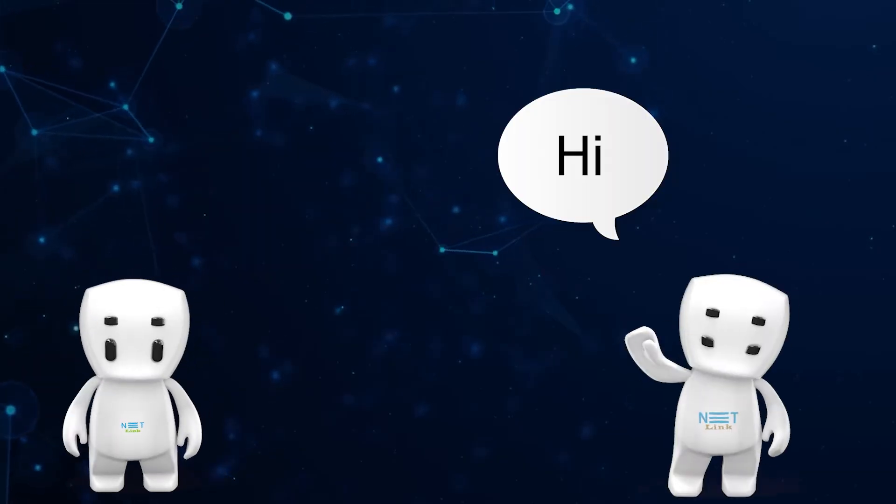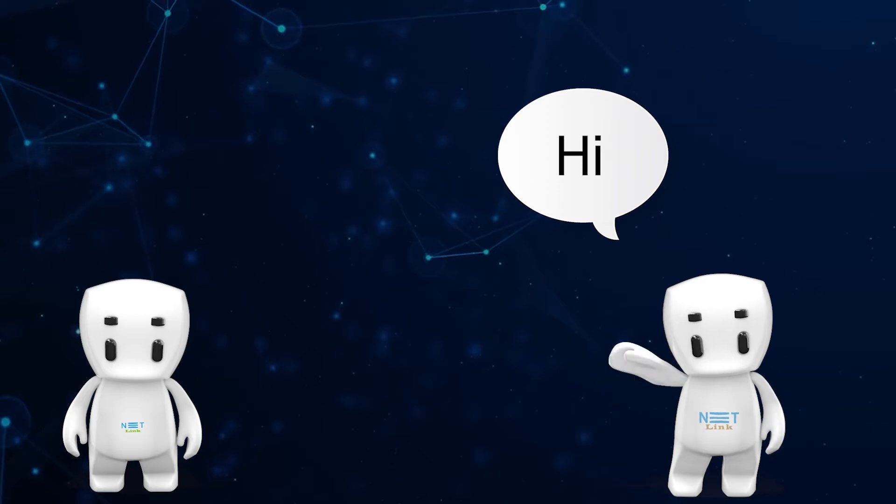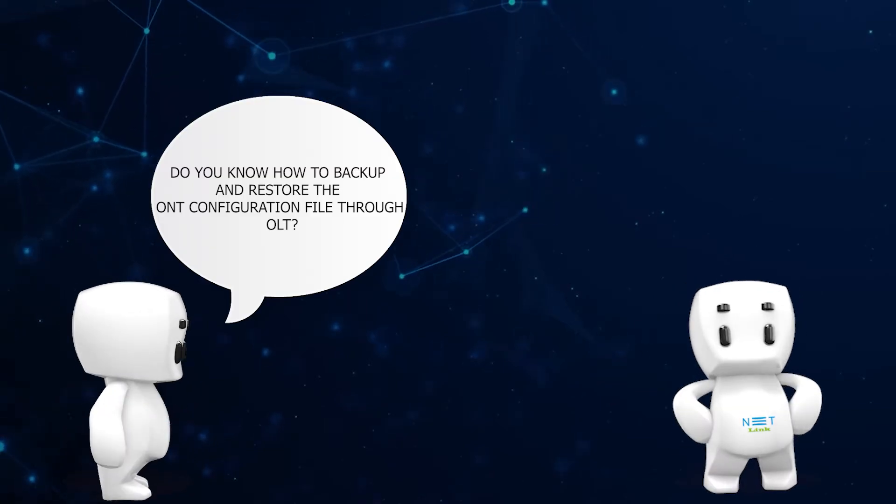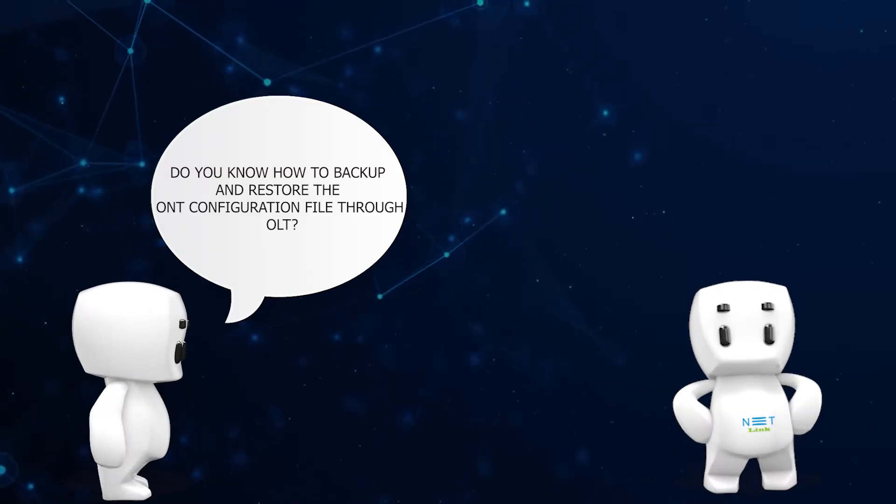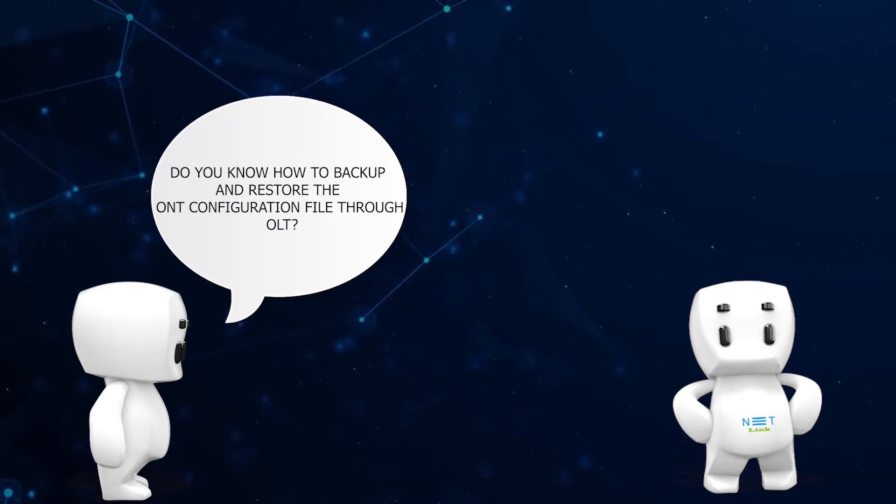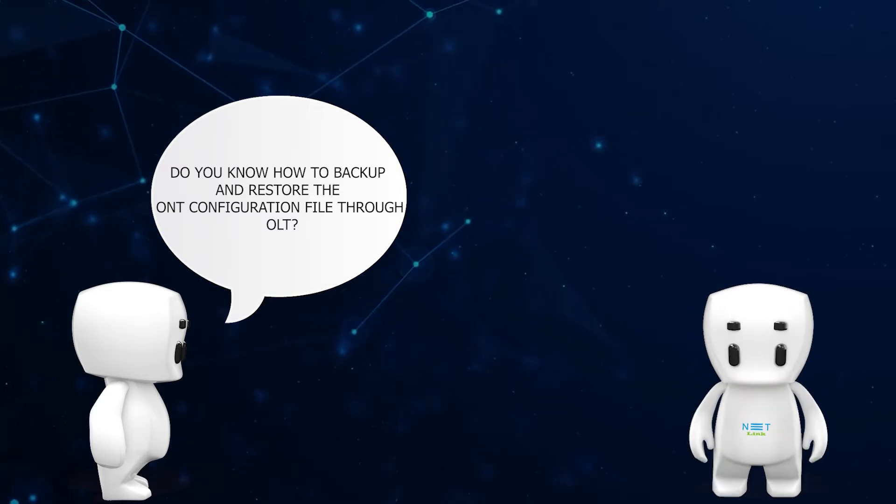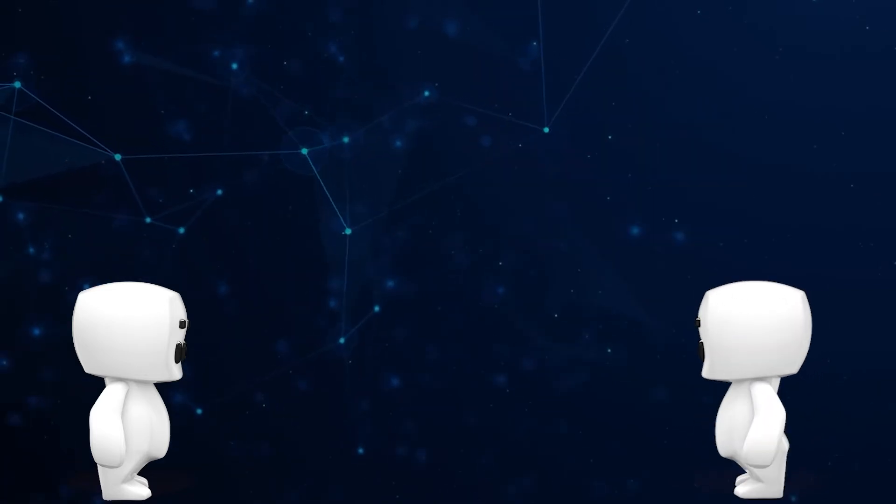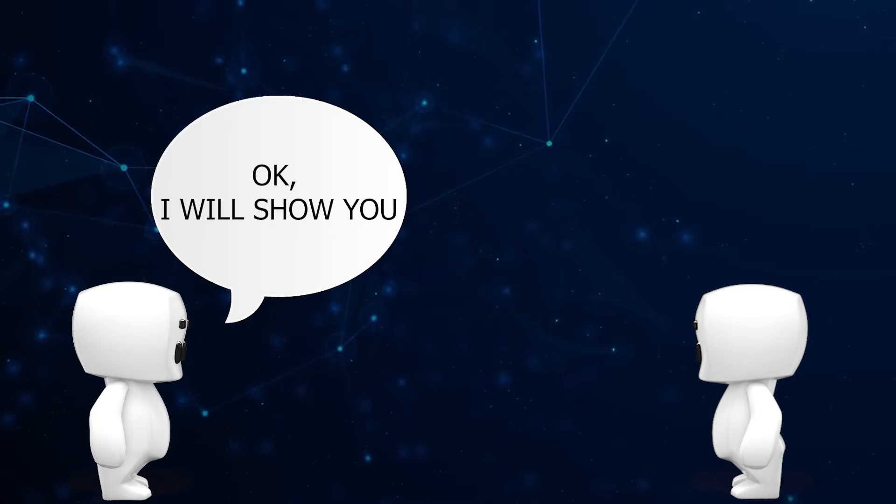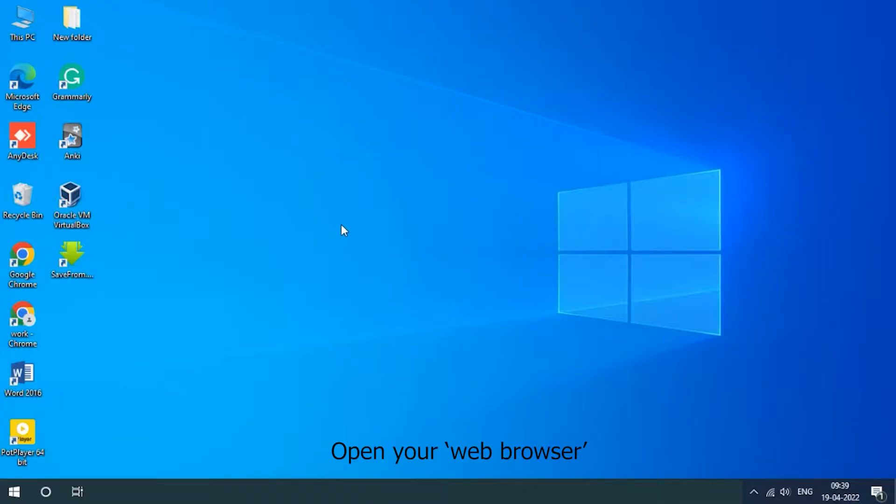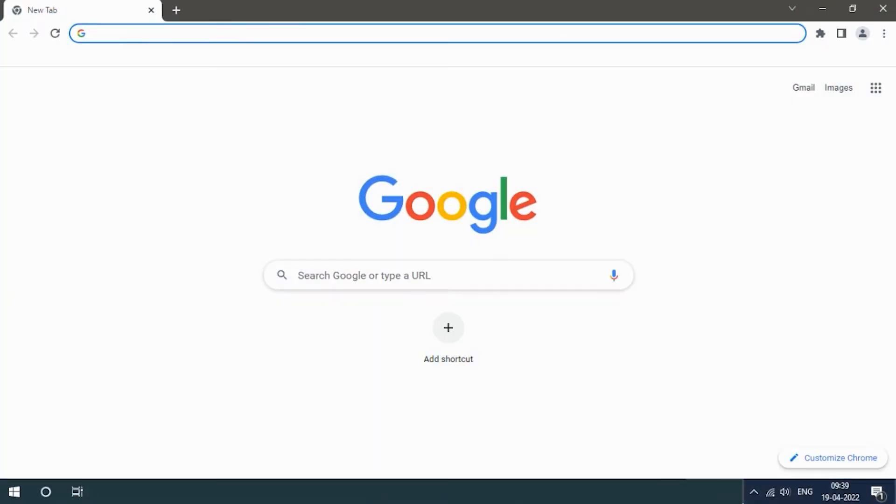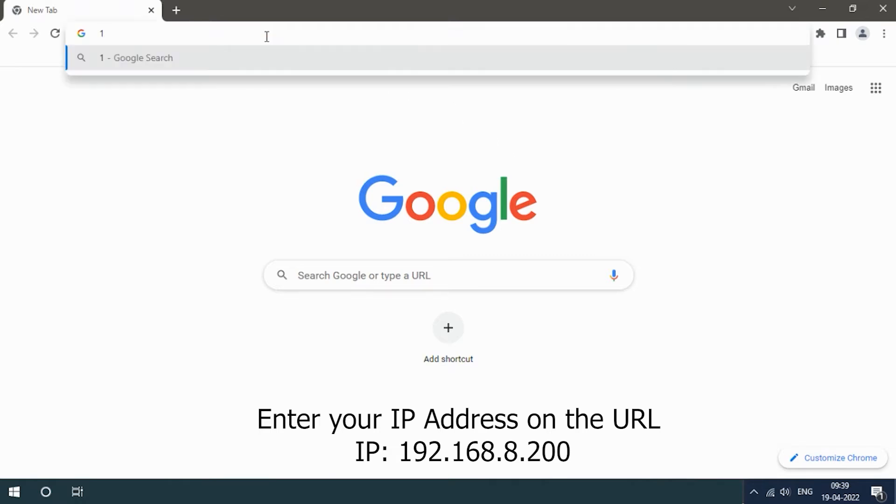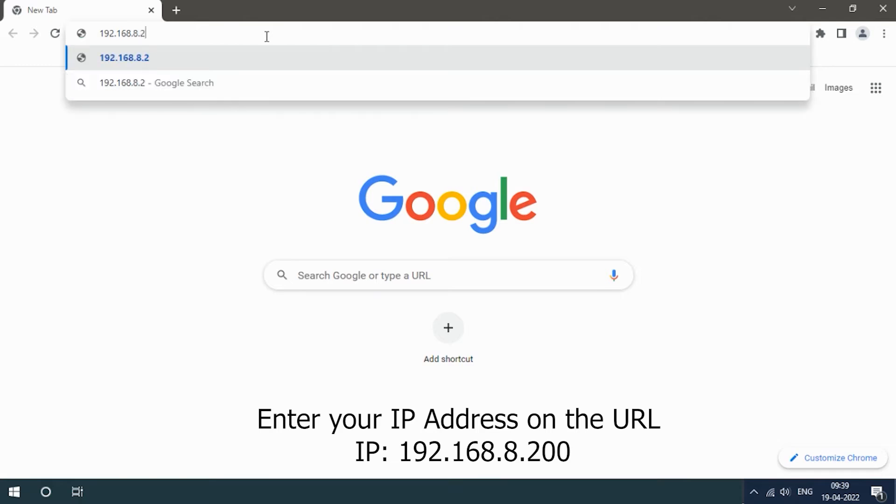Hello. Hi. Do you know how to backup and restore the ONT configuration file through OLT? No, I don't know. Okay, I will show you. Open your web browser, enter your IP address on the URL: 192.168.8.200.